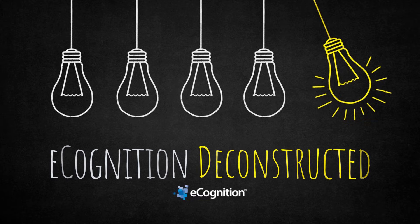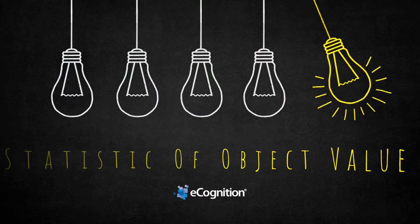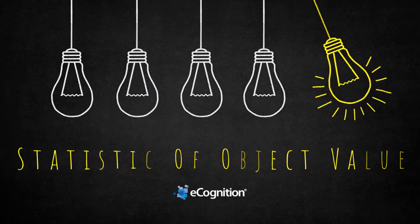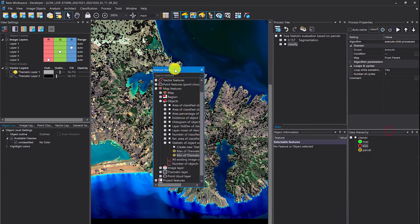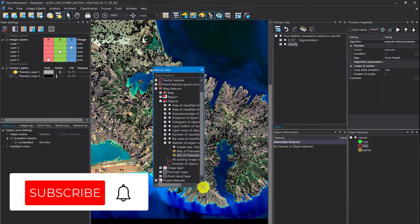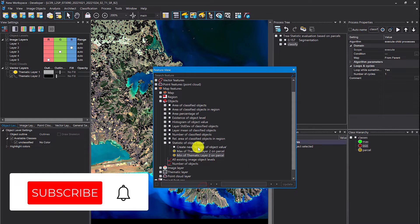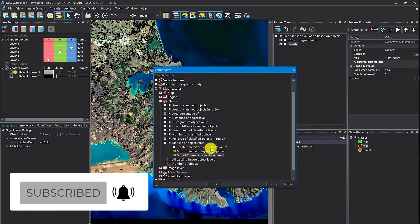Hello and welcome to this eCognition Deconstructed video. Today we're going to have a look at a feature called statistic of object value.